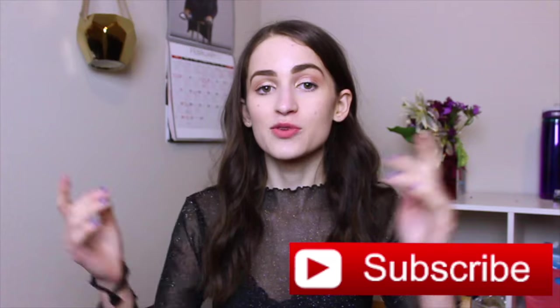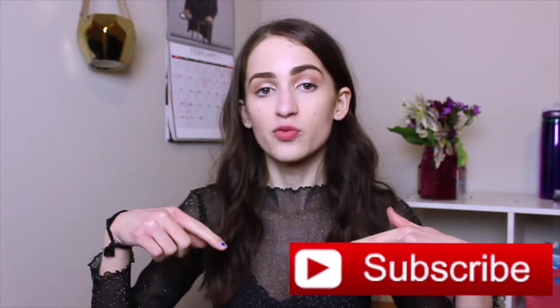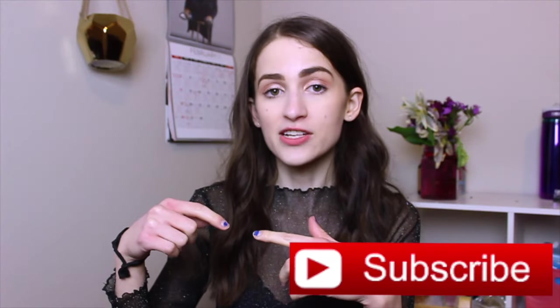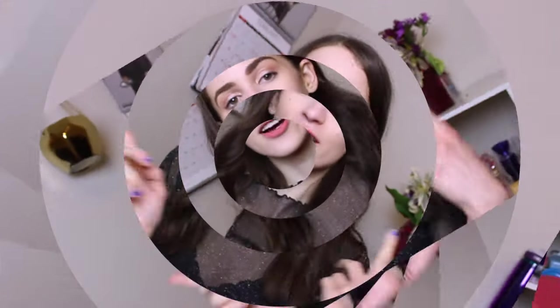Quickly, before we get into the video, make sure to subscribe if you have not already and turn on that little bell for notifications. But yeah, once you've done that, we can get into the video.